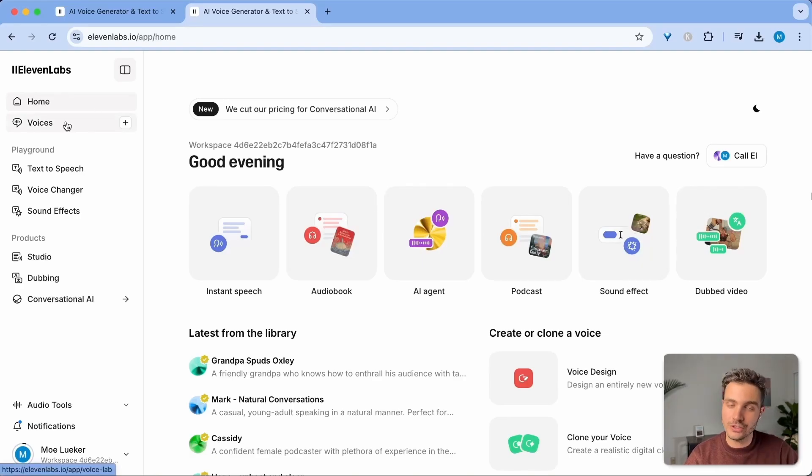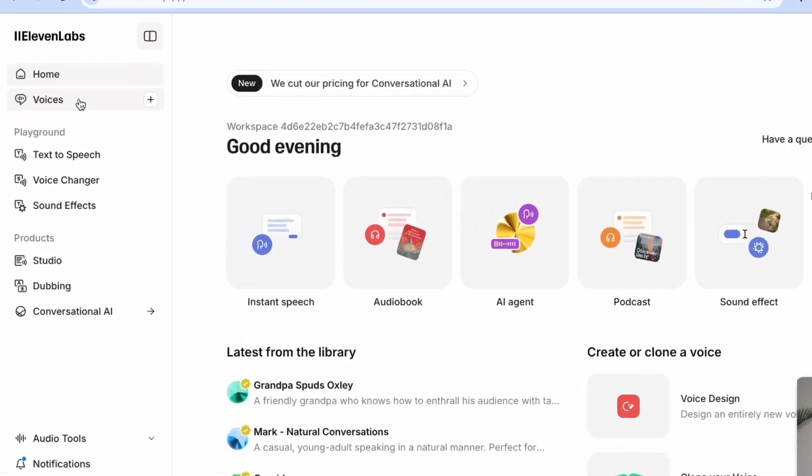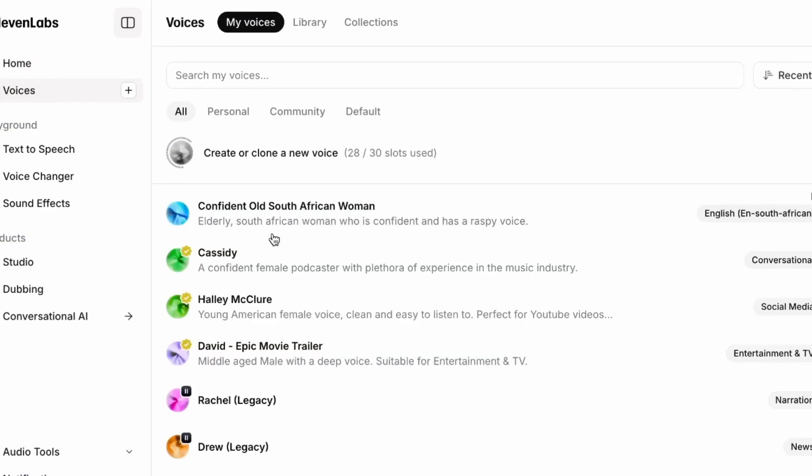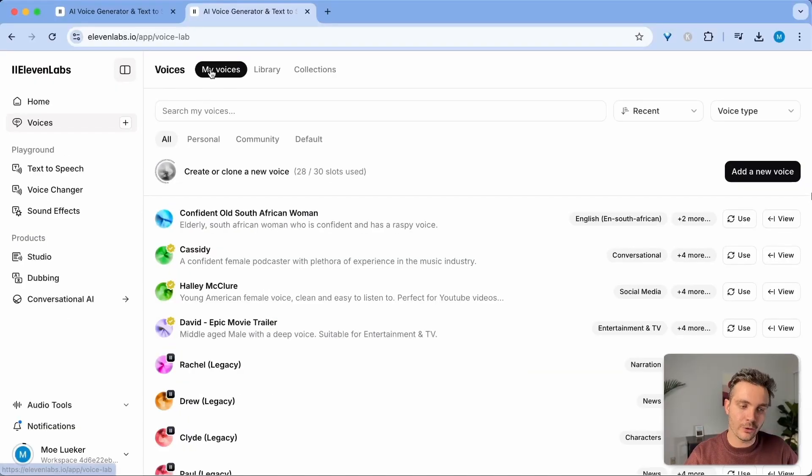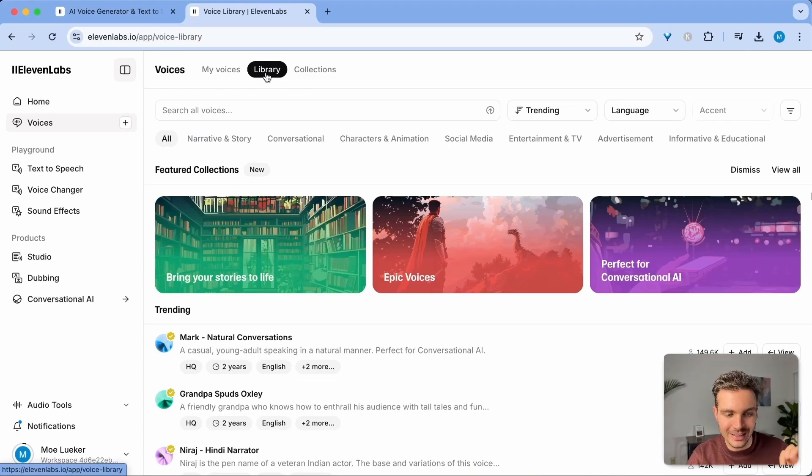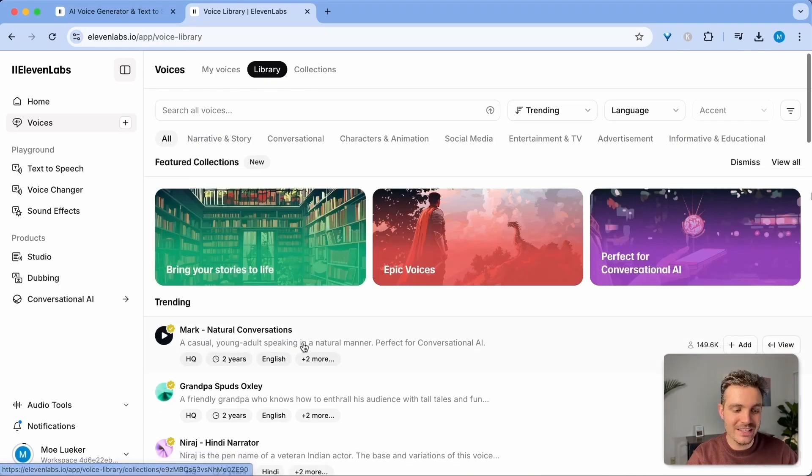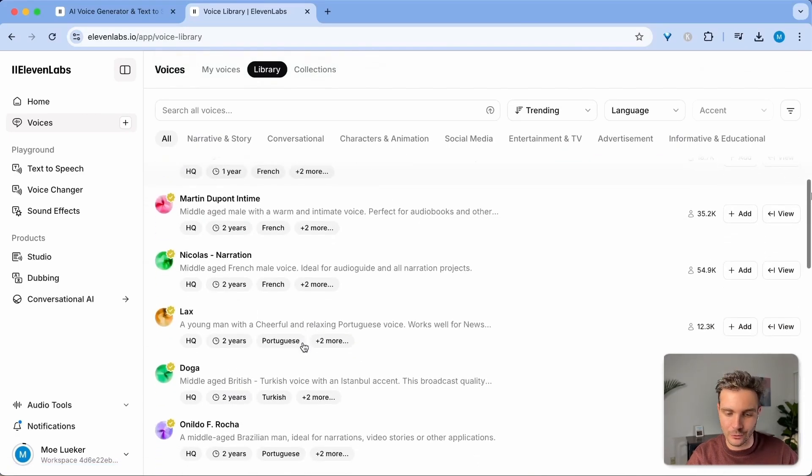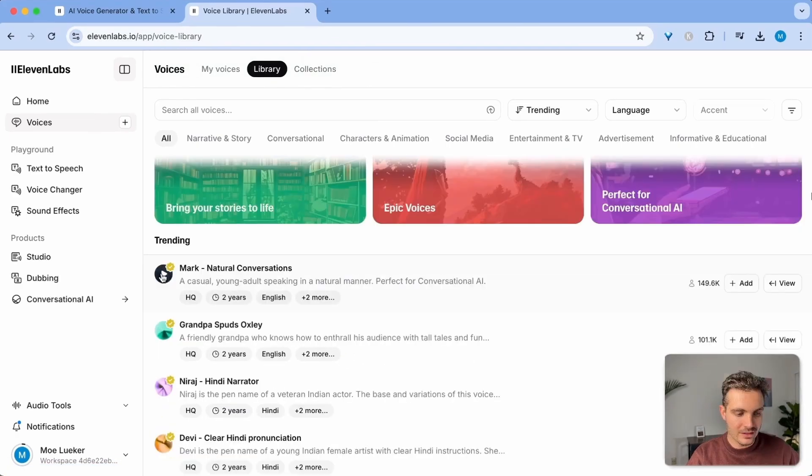In order to record any voiceovers with your text, simply click on voices. You see all of the voices that you've used or that you've saved in the my voices tab. Yours is likely empty at this moment. Simply click on the library tab and you see a bunch of voices to choose from.